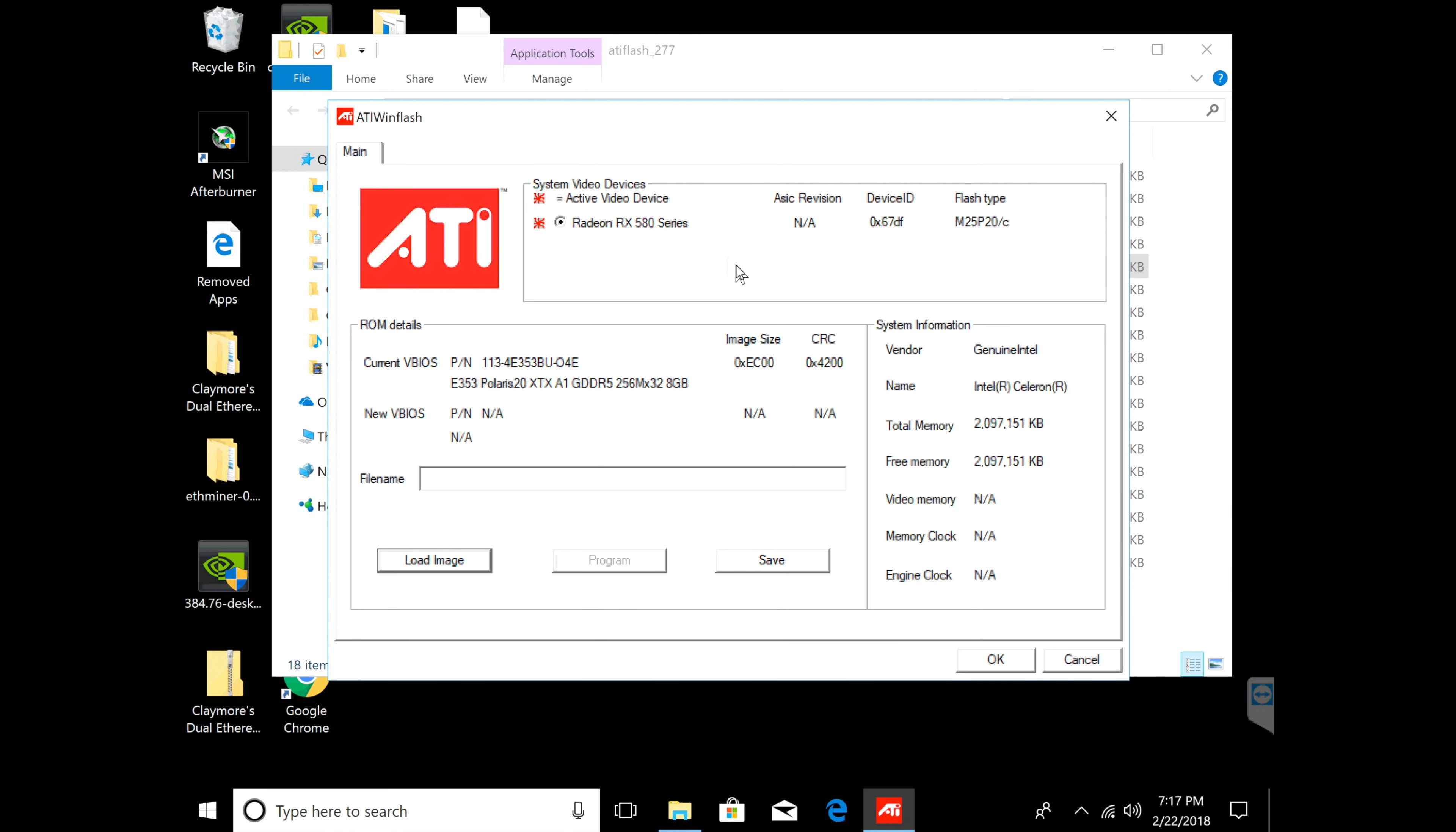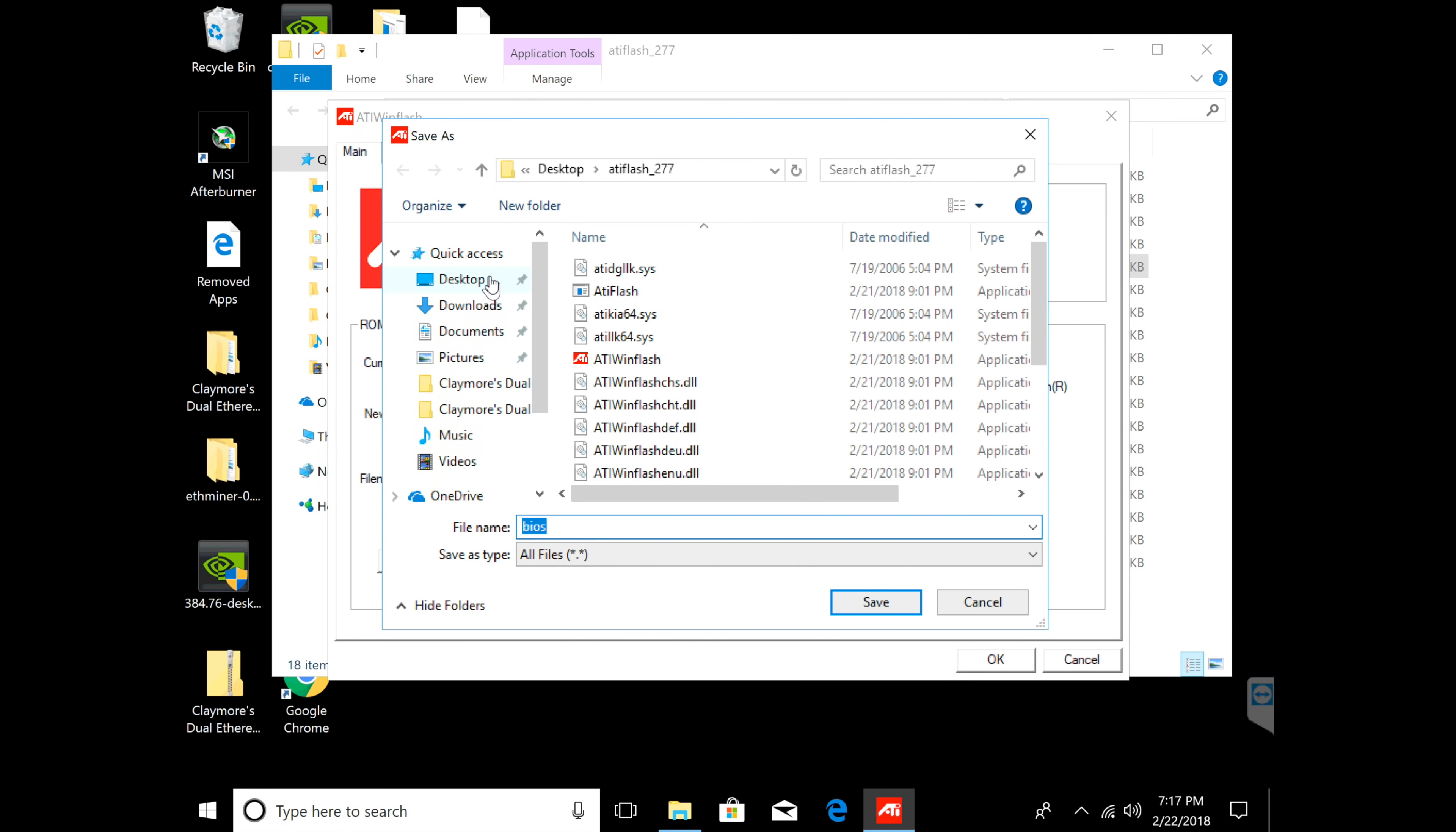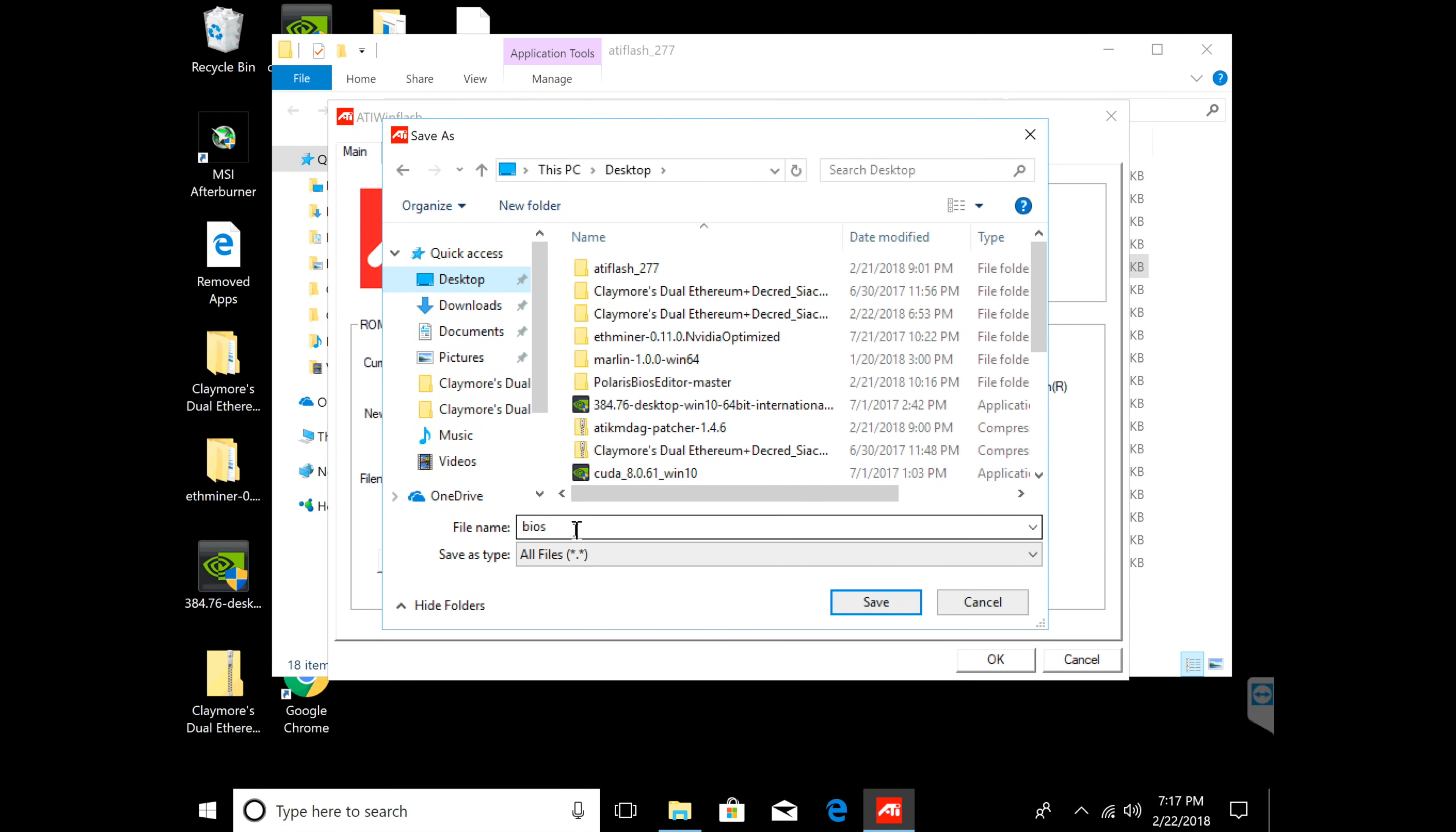What I'm going to do now is save my BIOS. This is very important - you guys are going to be modding the BIOS to get the maximum speed, so you want to save the original one in case something goes wrong. What you're going to do is click save and then choose where you want to save. I'm going to save it to my desktop.